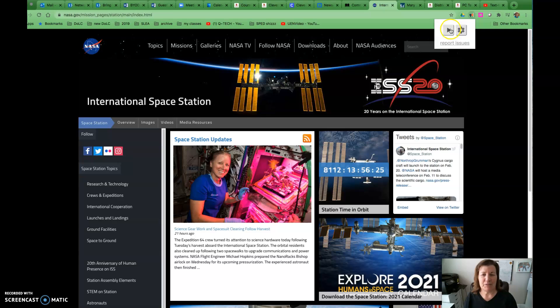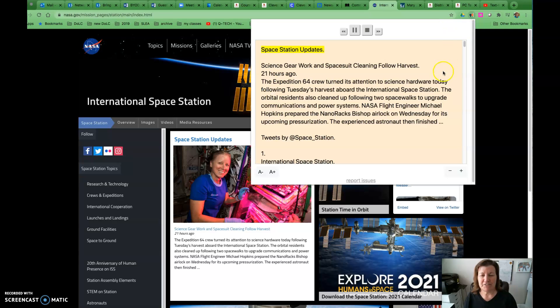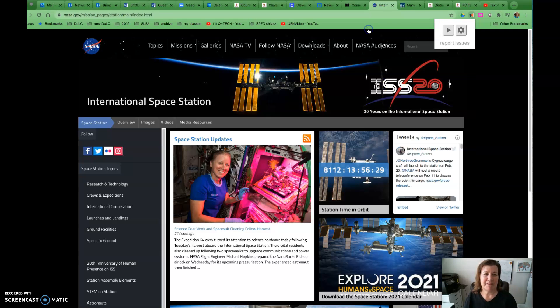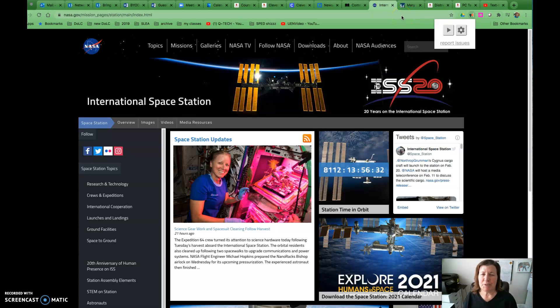Okay, so now we can go back to Space Station updates. That's how we can support students reading on a browser.